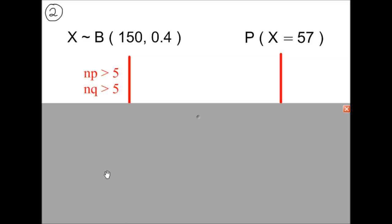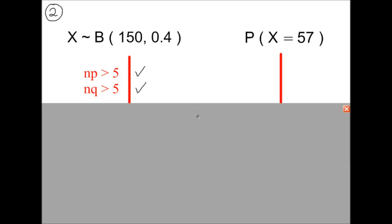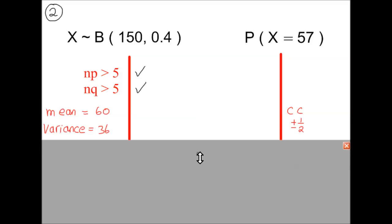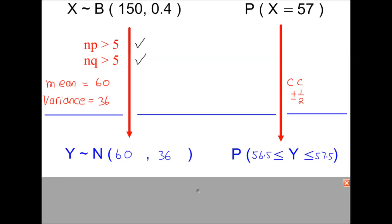To use a normal approximation, both conditions must be met. n times p is 150 times 0.4, which equals 60, so the first condition is met. n times q is 150 times 0.6, which is 90 — more than 5, so the second condition is also met. Using the two formulae from page 7 of the OCR formula book, we work out the mean and the variance for the binomial distribution, giving us the corresponding normal distribution parameters.